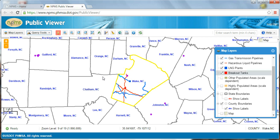If you have any further questions about the NPMS public map viewer, feel free to email us at npms.dot.gov.